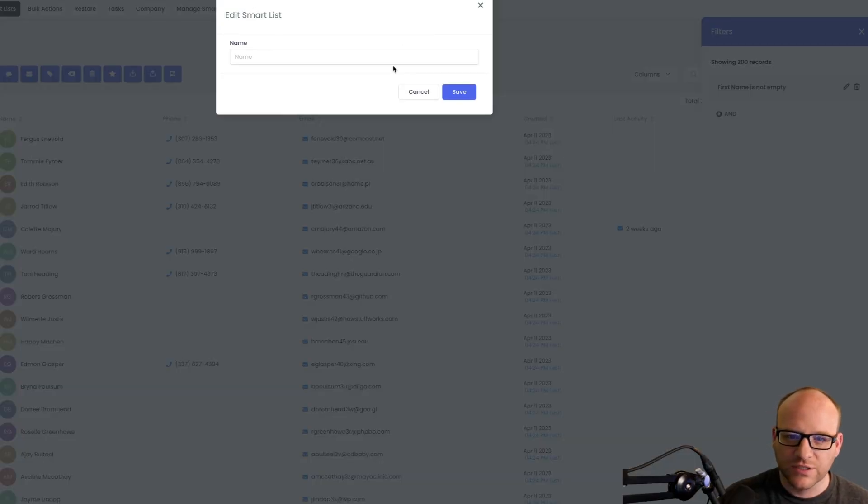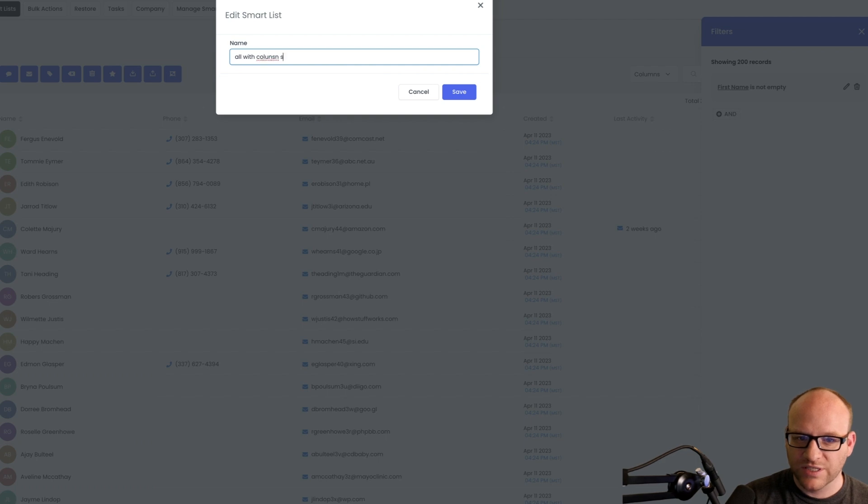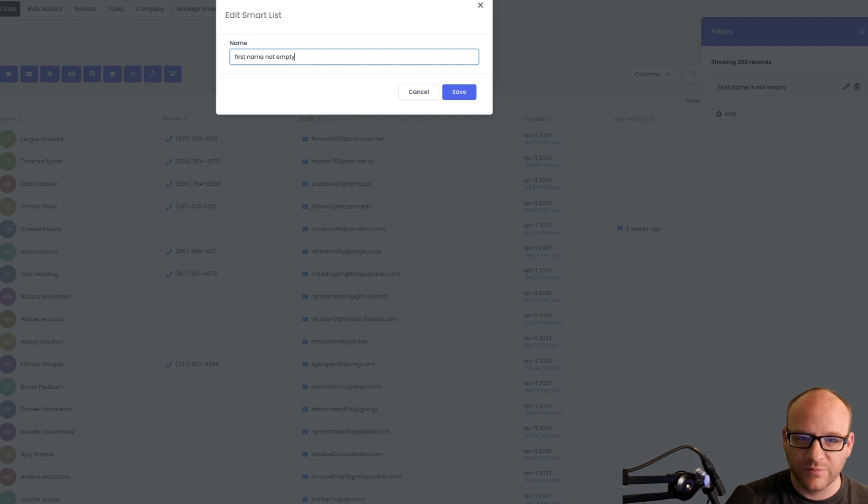Save as a smart list. So we'll say it really is kind of like the all with columns saved, but really let's just name it for what it is. First name not empty, or we can say all.